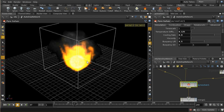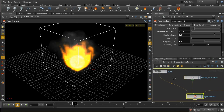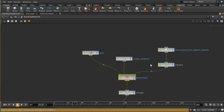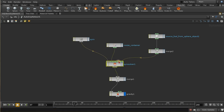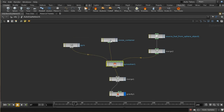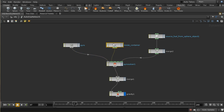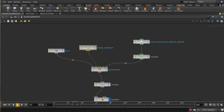Looking at the network that's been created — this auto dot network — we have a couple of new elements. The pyro solver is broadly the same, although there are some enhancements to the way it calculates noise. But we have this node here which is new since Houdini 11, and what this does is ensure that the container for our pyro effect expands as the effect itself grows. We'll cover that in a little more detail later in this video.